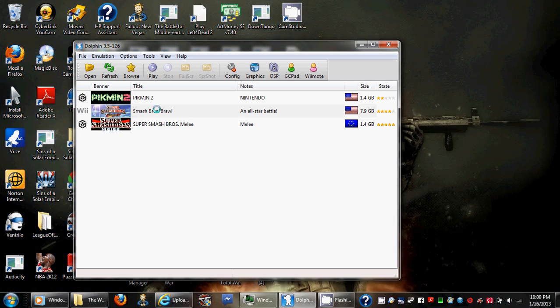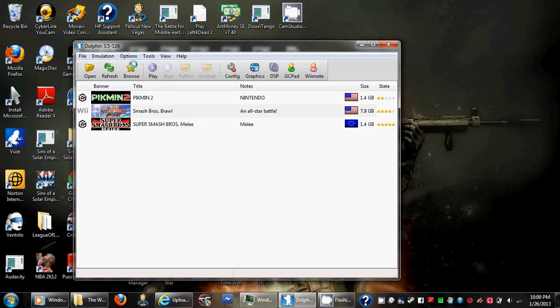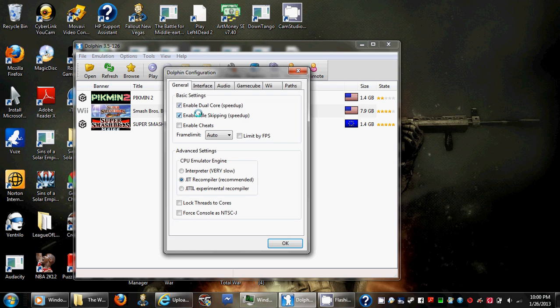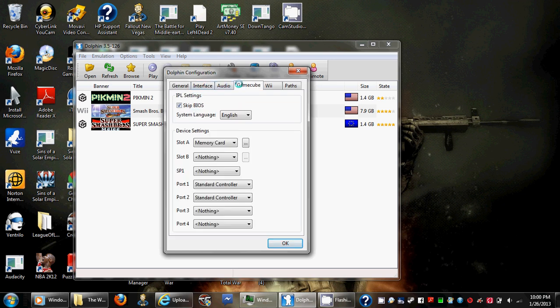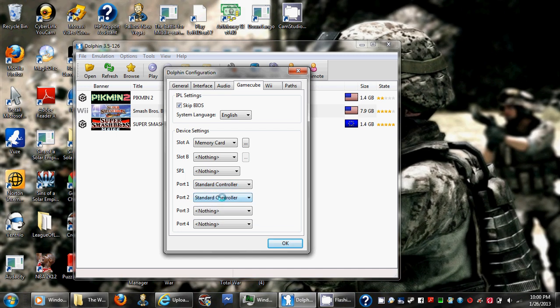But you also have to make sure, go to Options, Configure, you have to make sure that Port 1 is selected to the standard controller. Otherwise it won't work.